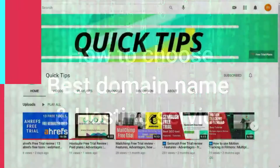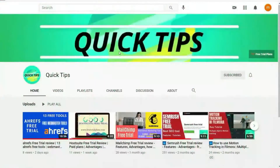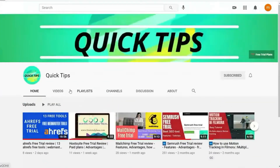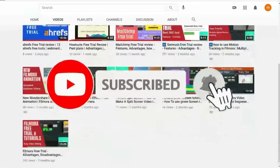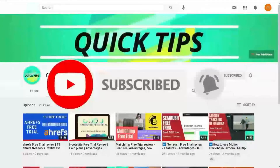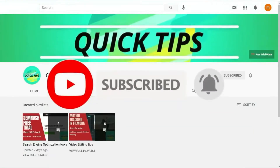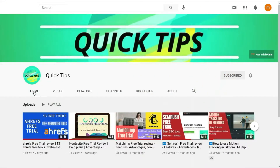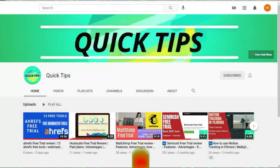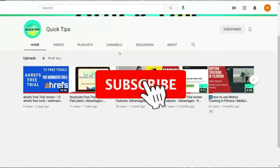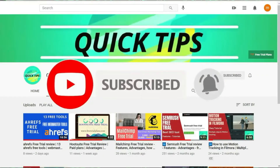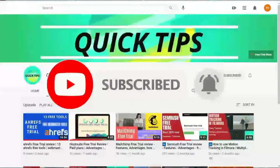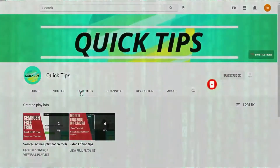Those who are watching this video for the first time, check out the playlist of my completely free website design course on my YouTube channel. It's a completely free, in-depth website design course for beginners, business owners, and those who want to start a career in website designing. Do not forget to subscribe to my channel for upcoming new free online courses.